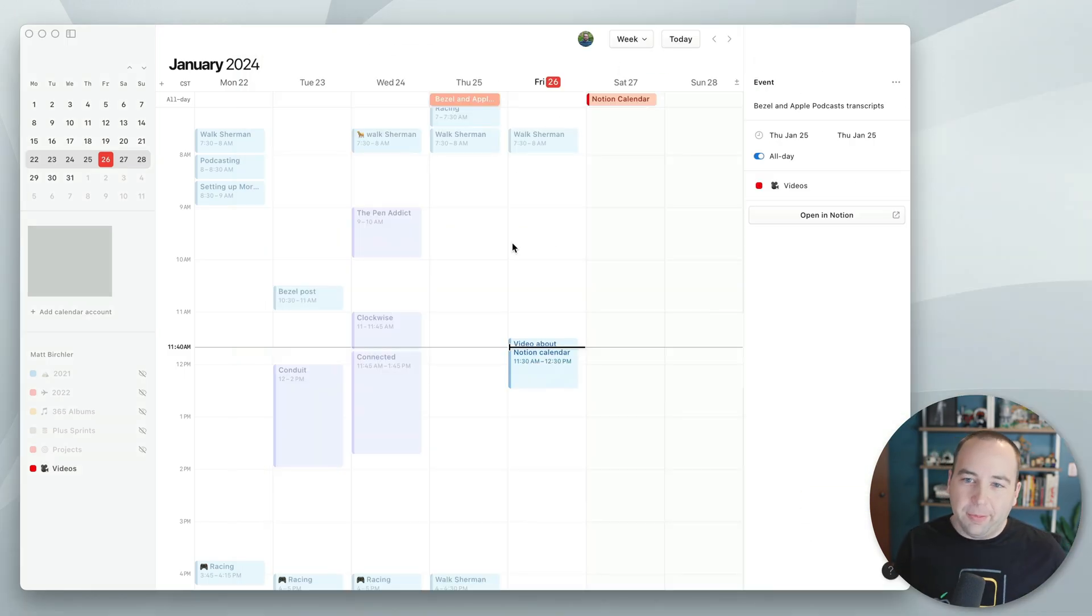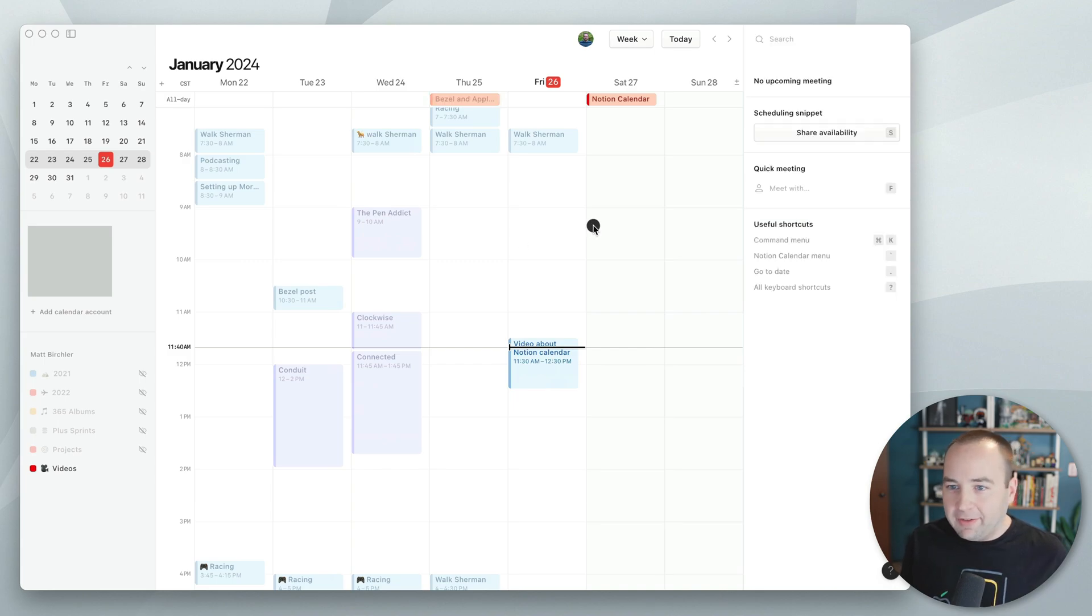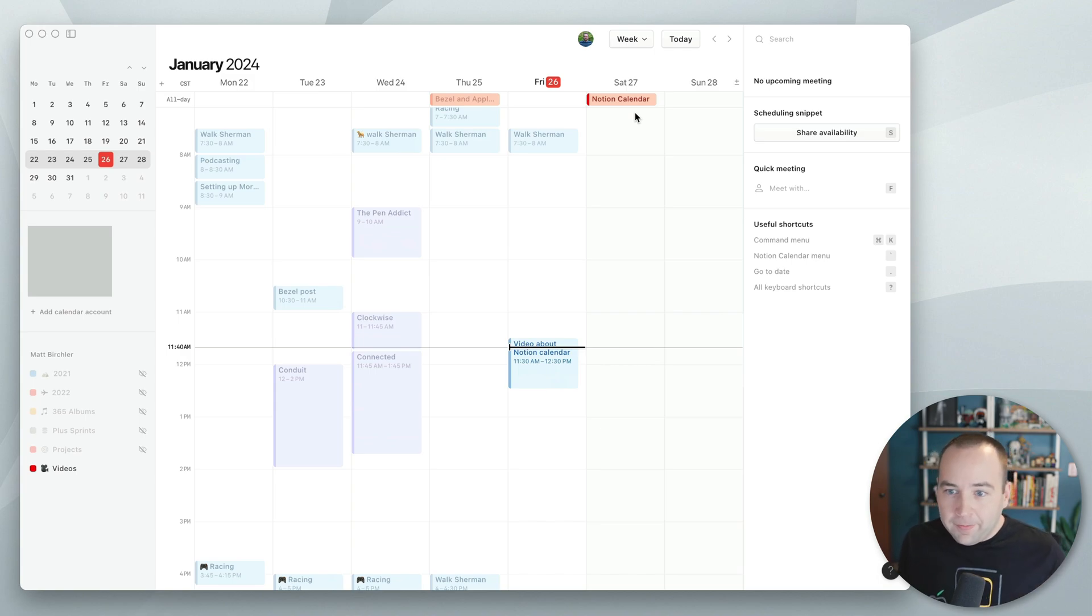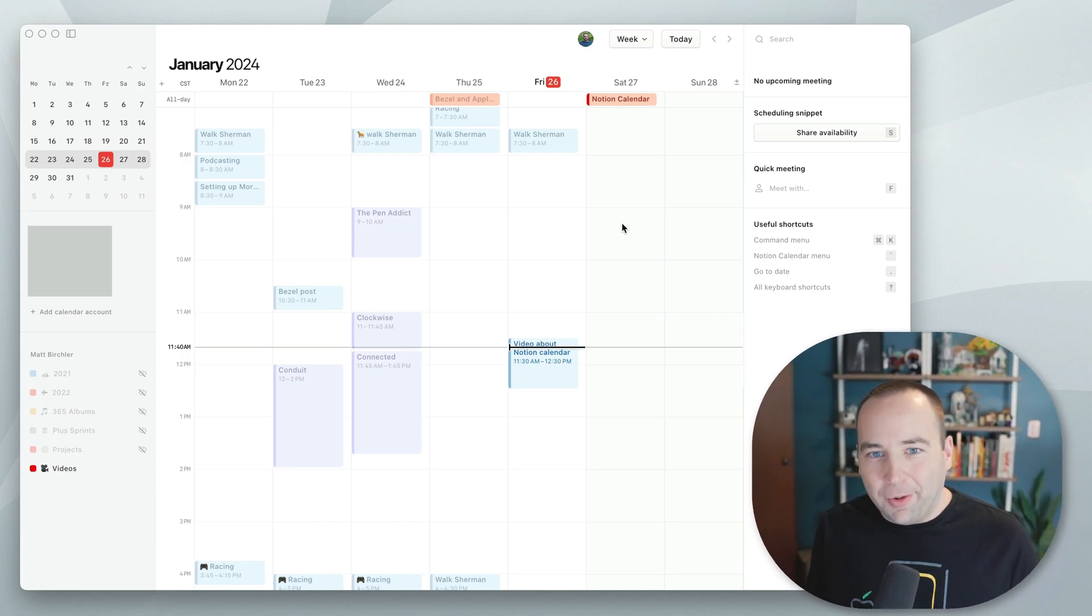It's going to vary how useful this is based on how you use Notion. But if you have dates assigned to things, if you use it for task management, or if you use it as some sort of calendaring system on its own, it could be really nice to bring these in to Notion Calendar. And yeah, that's the only notable thing that's changed. So I wanted to mention that today.